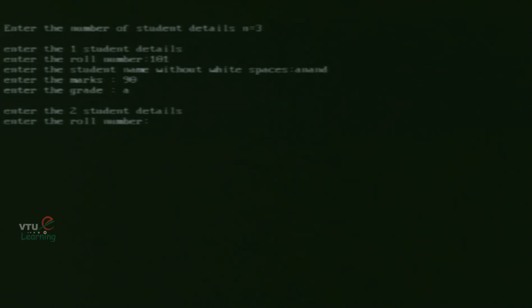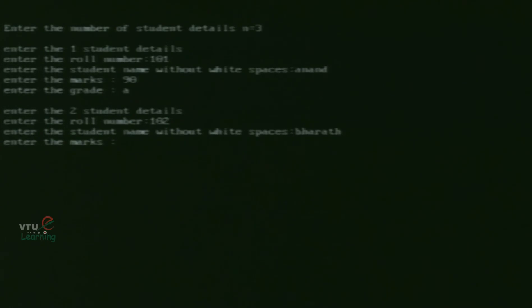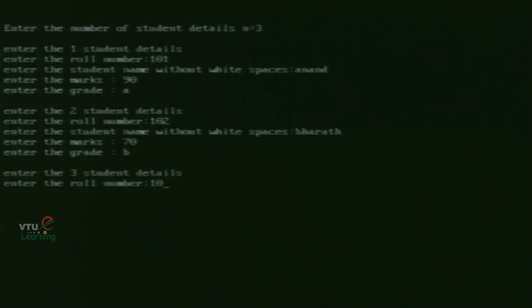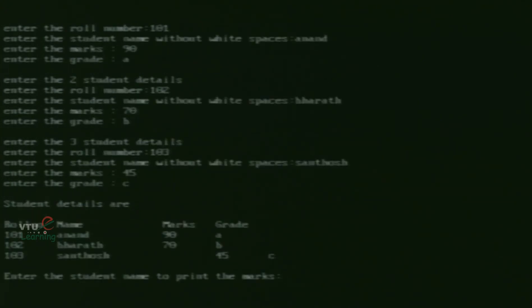For the second student, roll number 102, name Bharat, marks 70, grade B. For the third student, roll number 103, name Santosh, marks 45, grade C. We are done inserting all 3 students. The student details are now displayed: roll numbers 101, 102, 103; names Anand, Bharat, Santosh; marks 90, 70, 45; grades A, B, C.